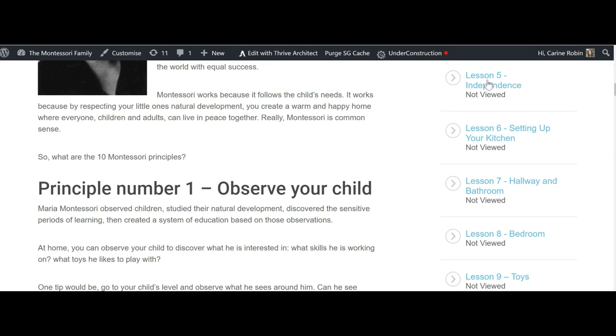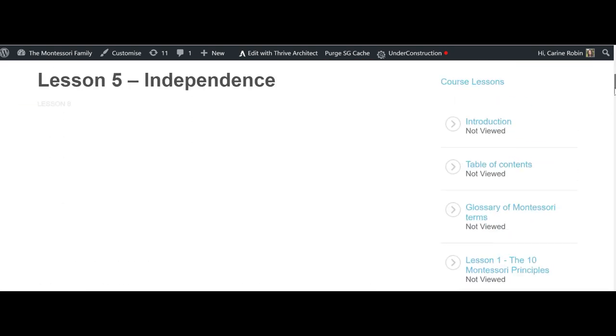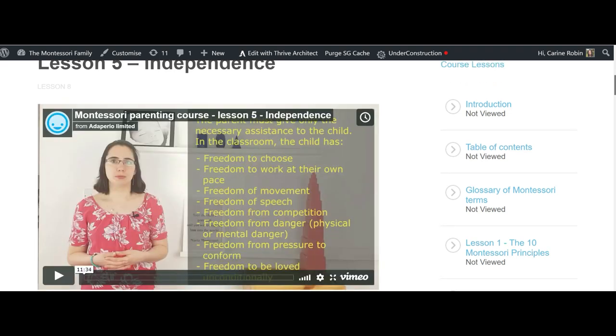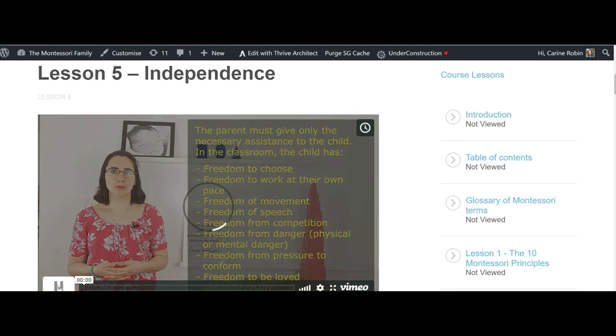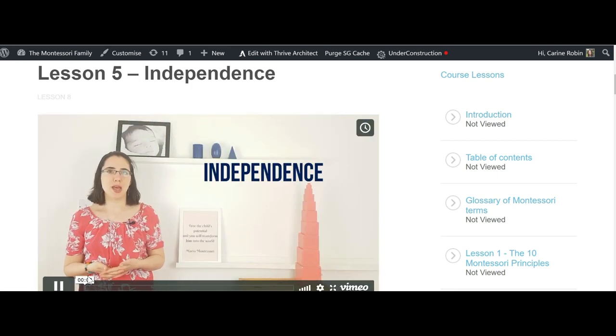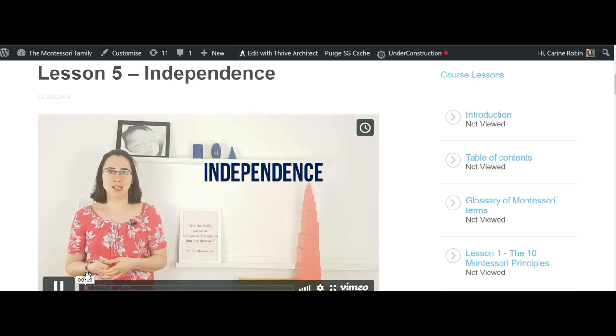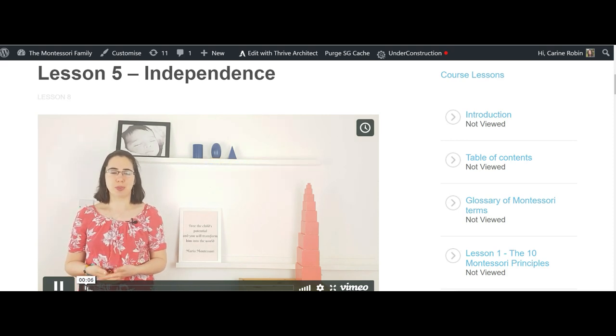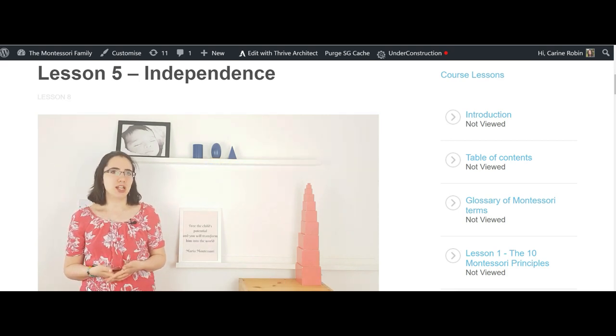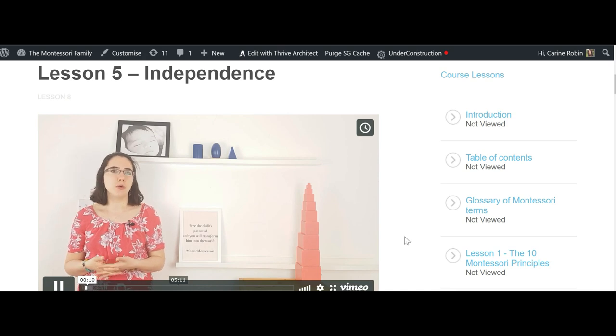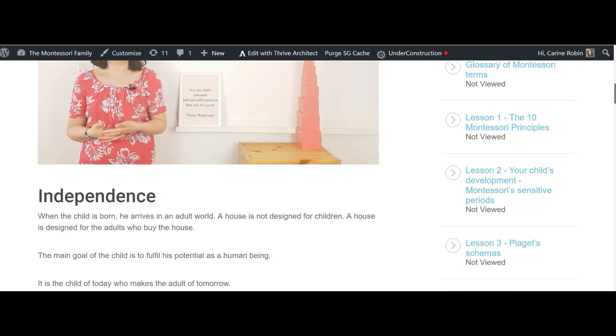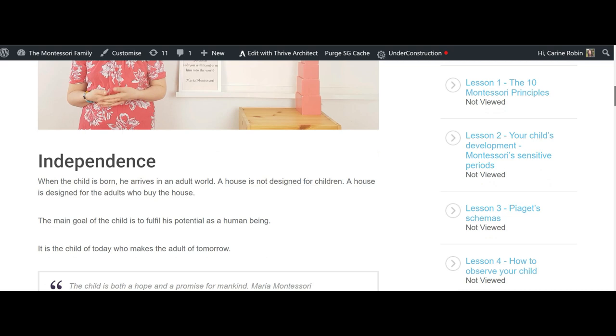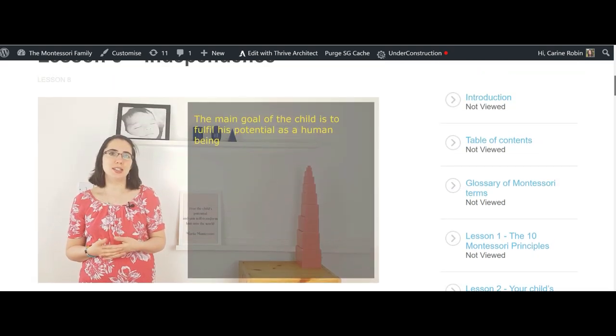Let's do lesson 5 about independence to show you that some of the videos are done differently. So here I'm going to talk and you have the quotes and the written information on the side and some pictures coming in. So we try to make it very interactive, but obviously you can also just listen or just read the lesson, any way that's easier for you to learn.